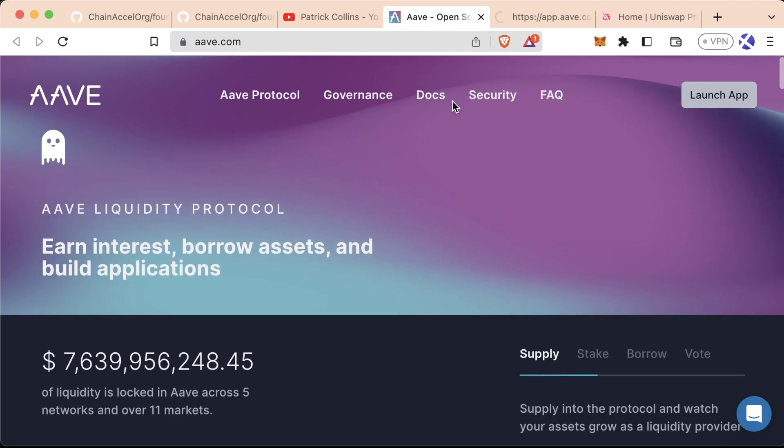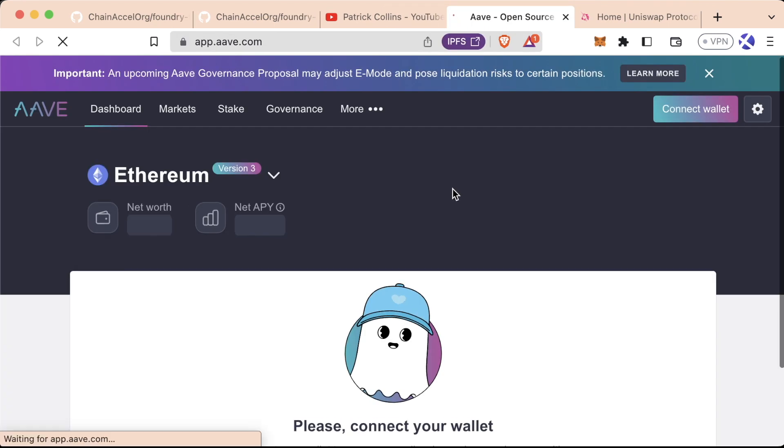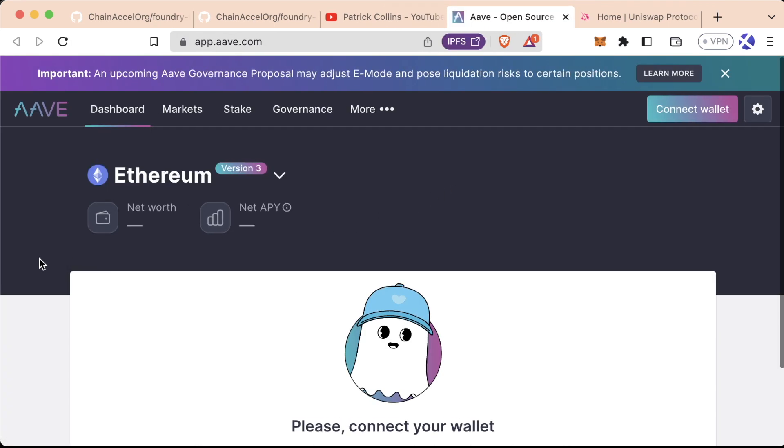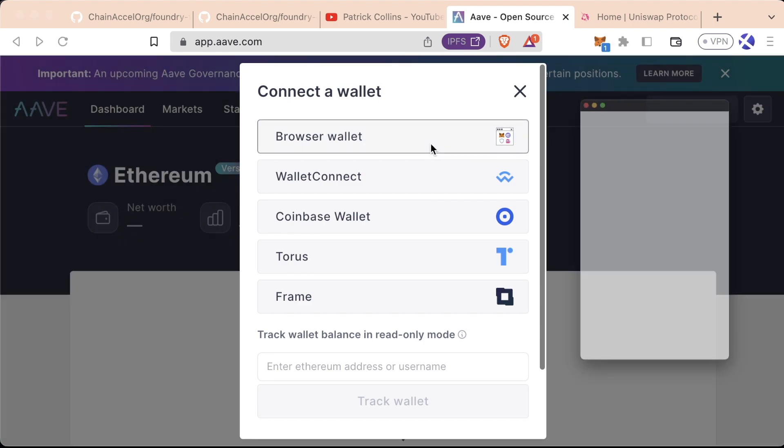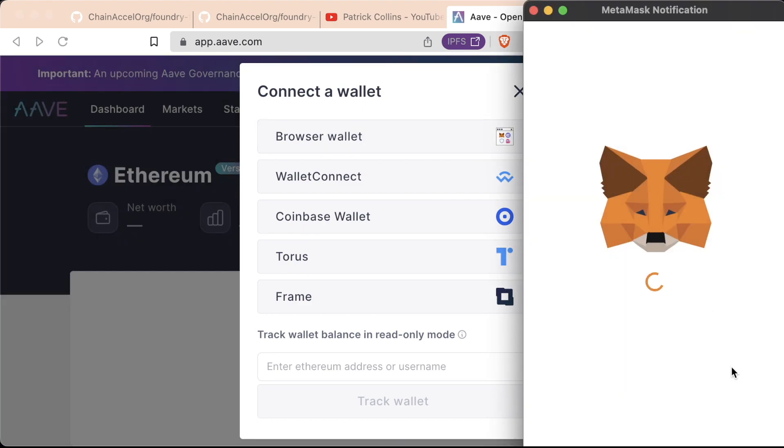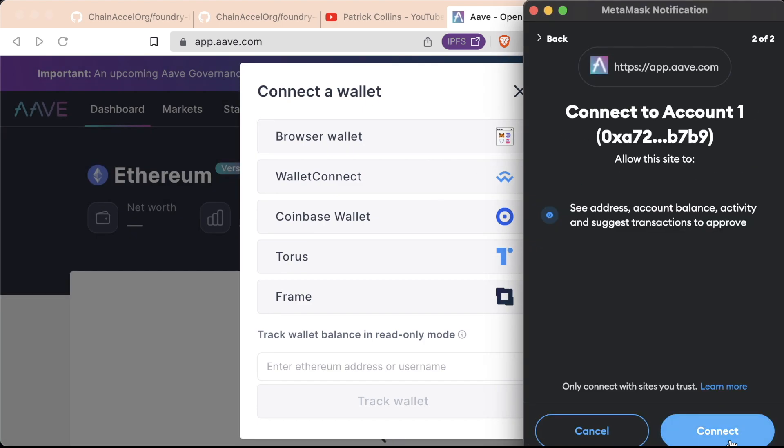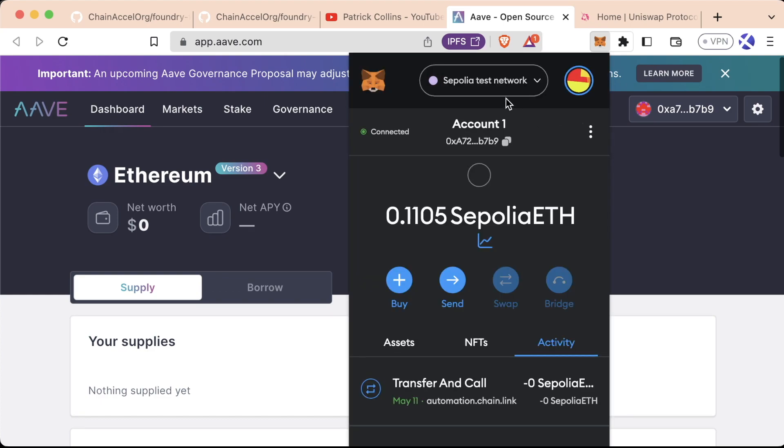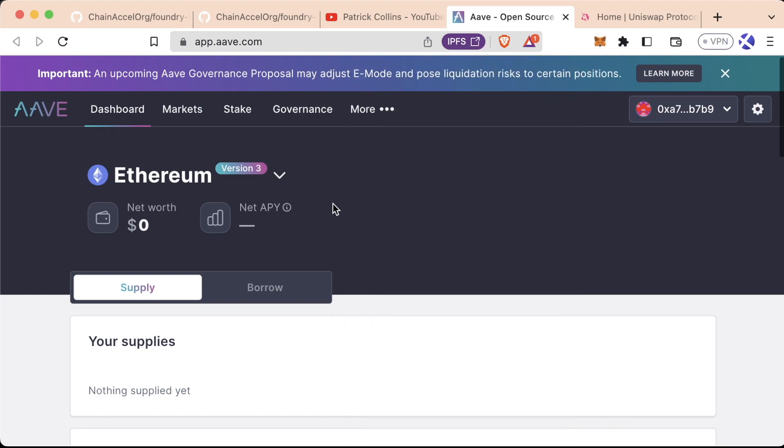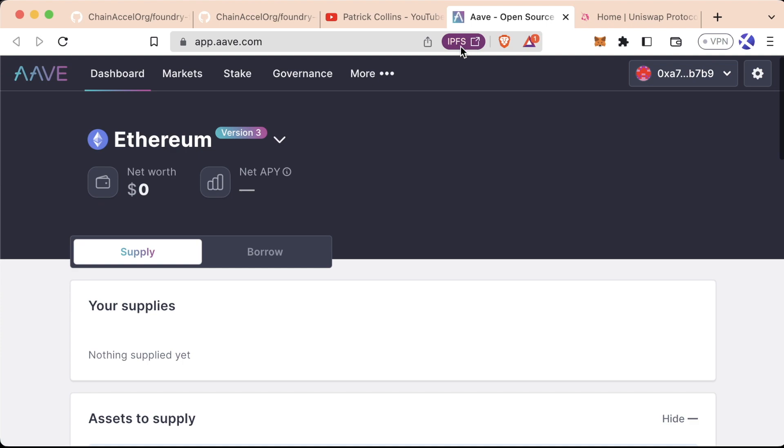In Aave, we can even launch the app, and we can see what this app even looks like. Let's go ahead, connect our wallet here. I am going to switch to, I'm going to check my chain that I'm on. We're on Sepolia Testnet. If you look up at the top, one thing that's really cool is you can see this little IPFS thing here.